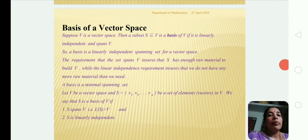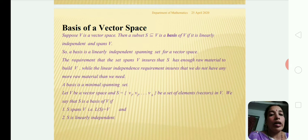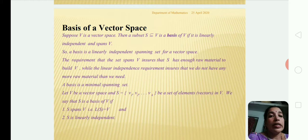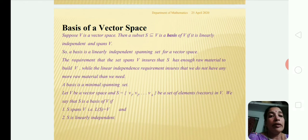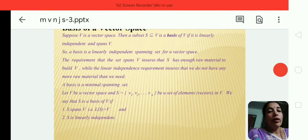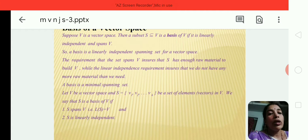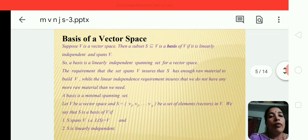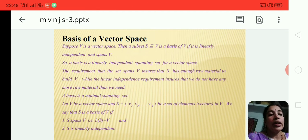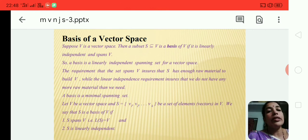Now I am reviewing the previous video. Basis of a vector space: V is a vector space and S is a subset of V. A basis is a linearly independent spanning set for a vector space. Let S = {v1, v2, ..., vk} be a finite set. Two conditions must be satisfied: first, S spans V, i.e., L(S) = V; and second, S is linearly independent. If both conditions are satisfied, S is called a basis of the vector space.